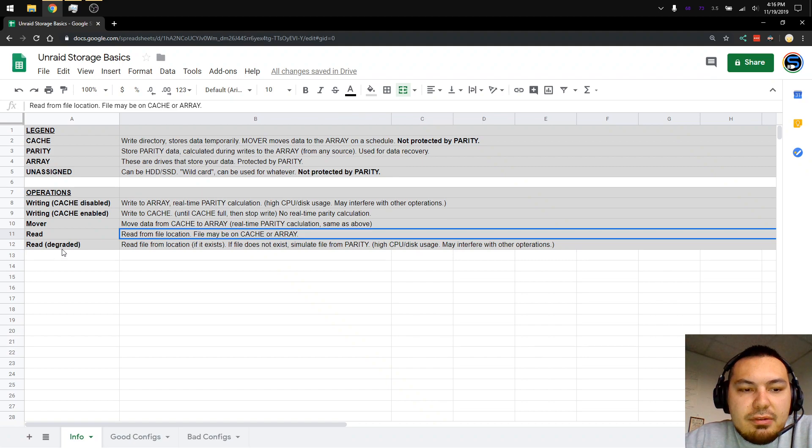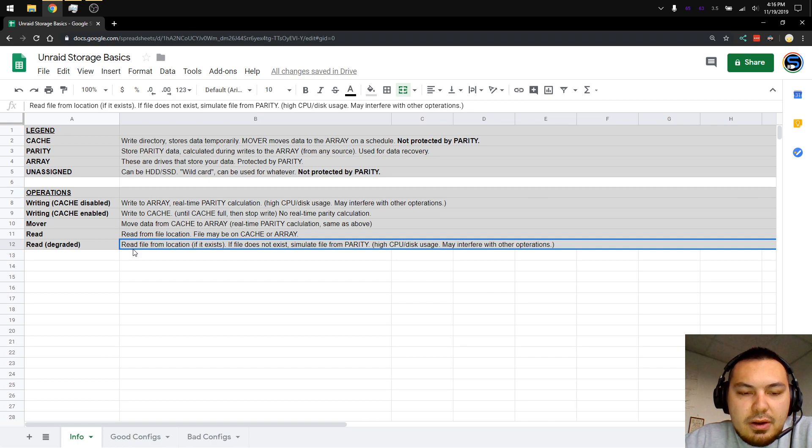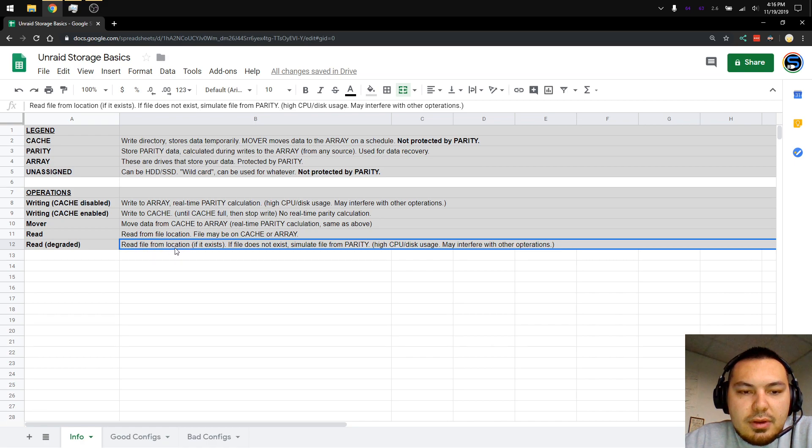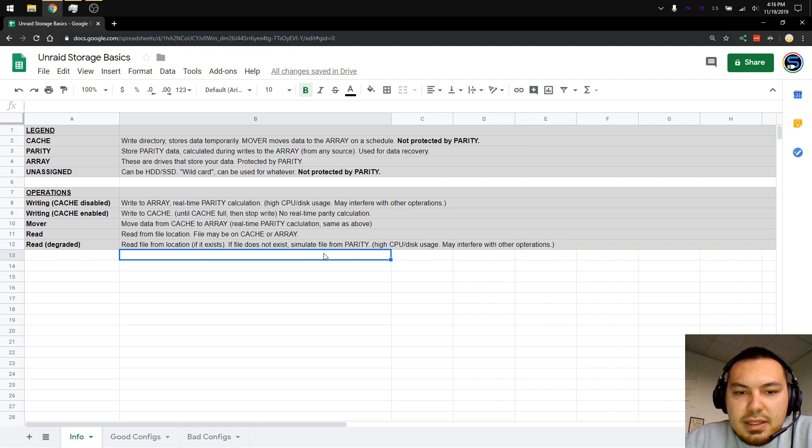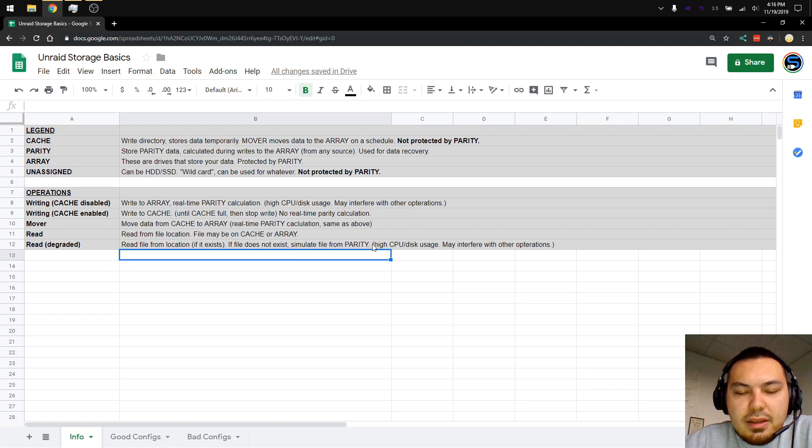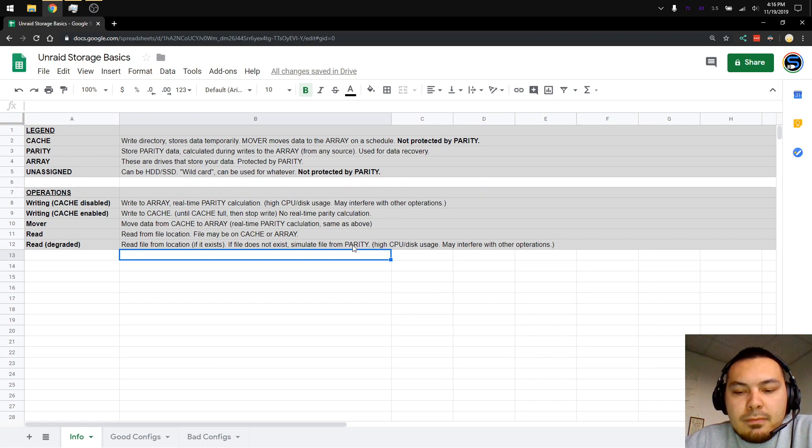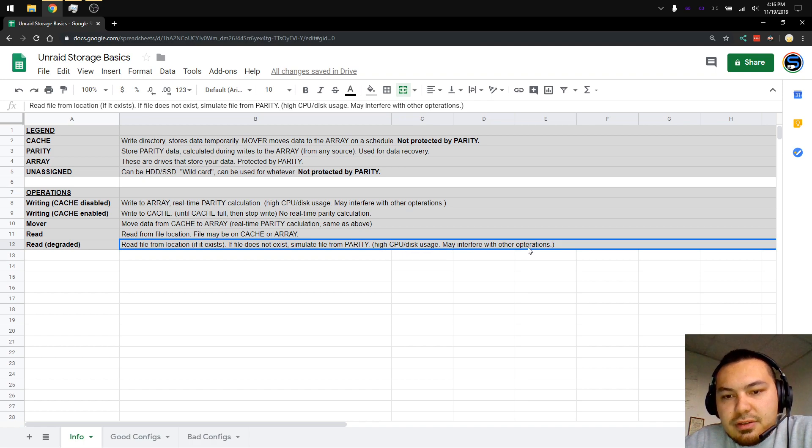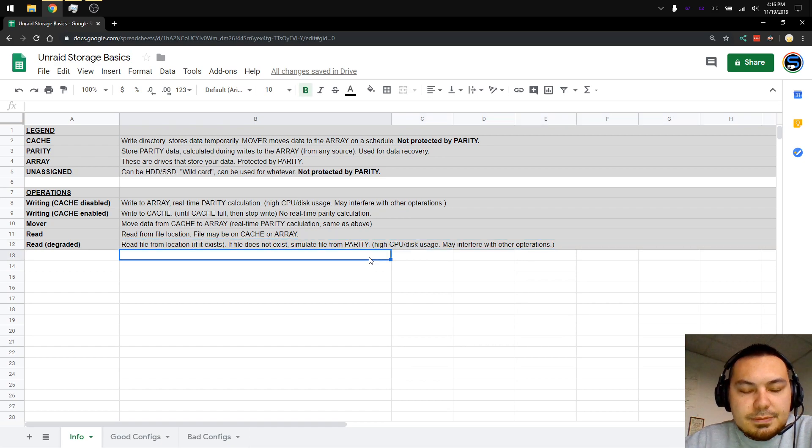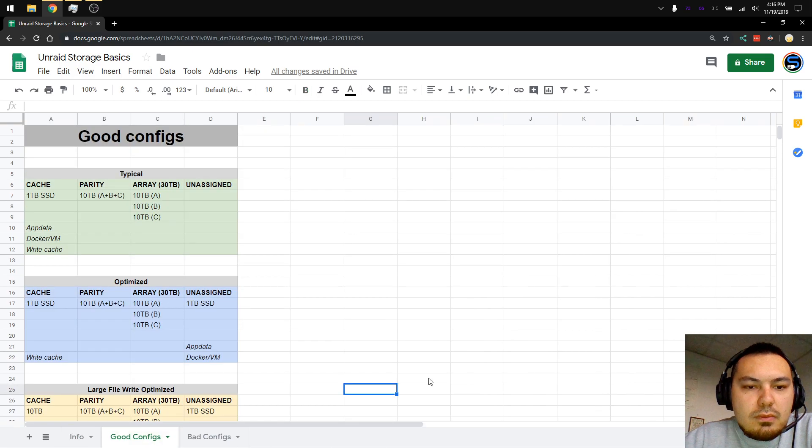Degraded read. This happens when you are missing a hard drive and you have parity. It will attempt to read the file from the location if the file exists or the location exists. If the file does not exist, it will simulate the file from parity, which is a reverse parity calculation. It's going to use the existing parity data and calculate the file, which basically means high CPU and disk usage. And it may interfere with other operations, such as VMs or dockers. That's the base info out of the way.